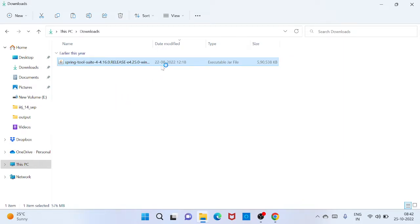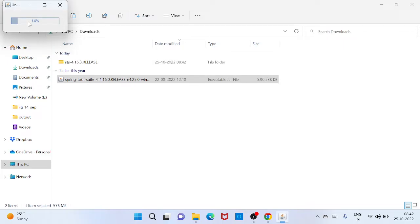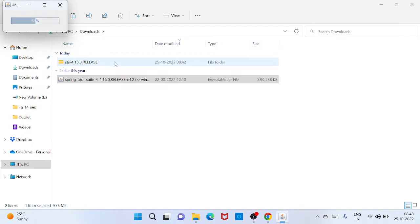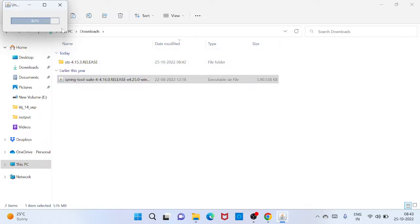So I click it double and it will extract somewhere. So you can see the extraction is started, and there is a folder called sts-4.15.3. So just wait till extraction is done.